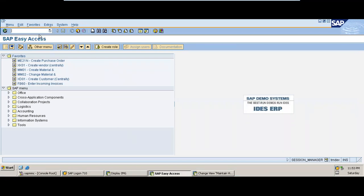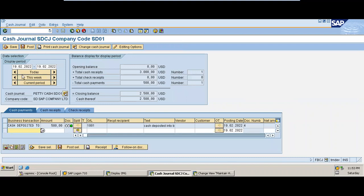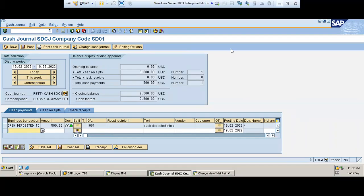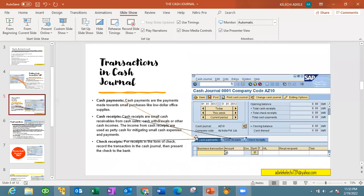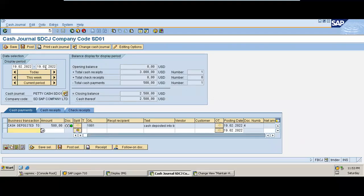Remember the transaction code is FBCJ. This is what the cash journal window looks like. The display period controls the display balance in your header document — you can see balances for today, this week, or the current period. You can also edit the display period to show periods you want to see, such as a previous month, and it will give you the cash journal for that period.